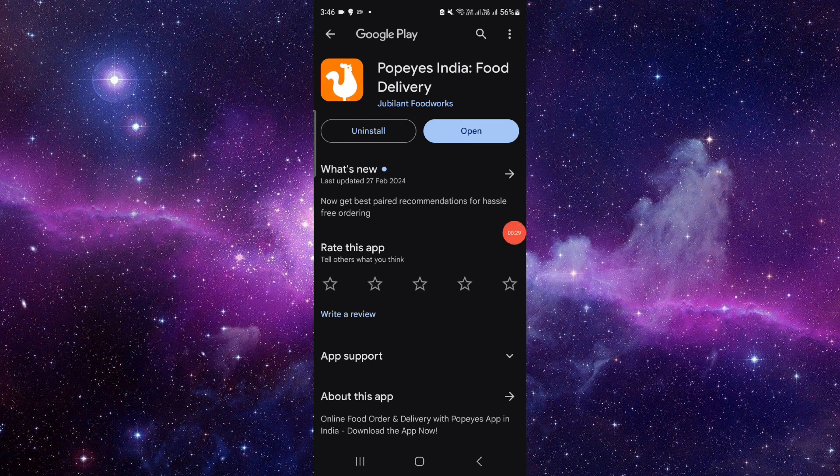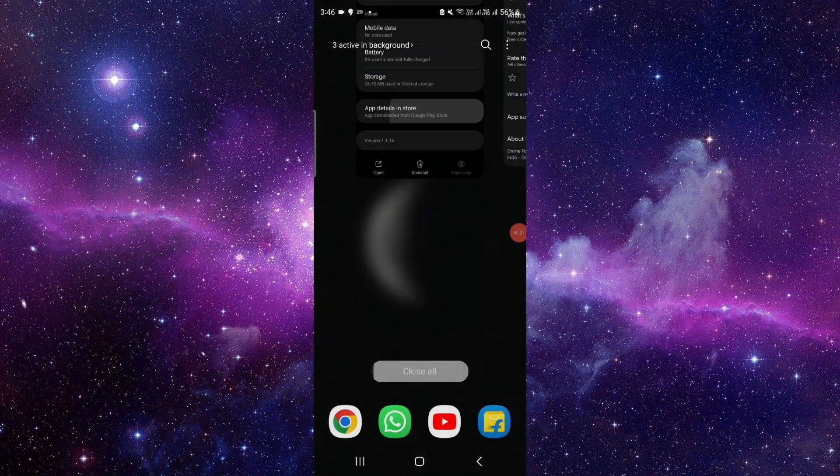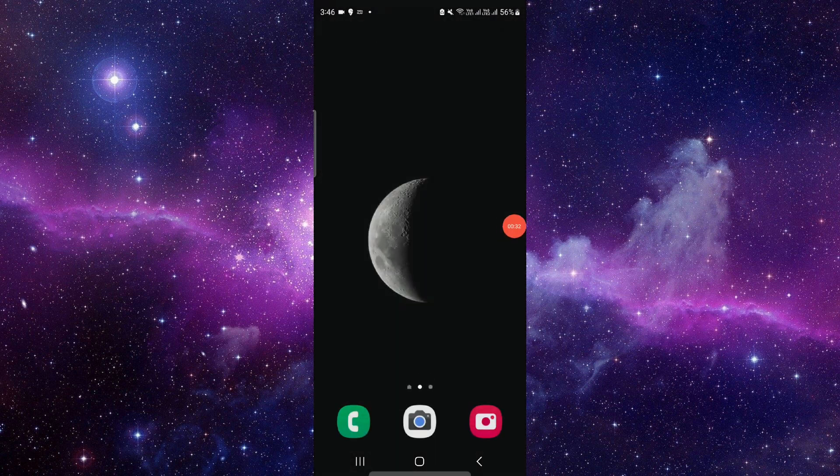And it will be fixed. So this is how to fix the Popeyes app not working.